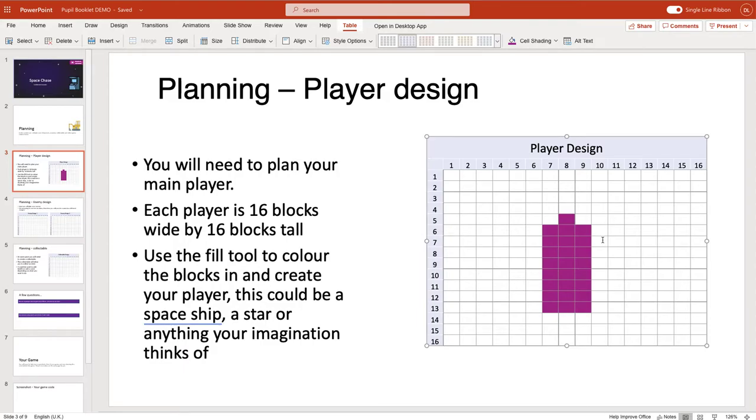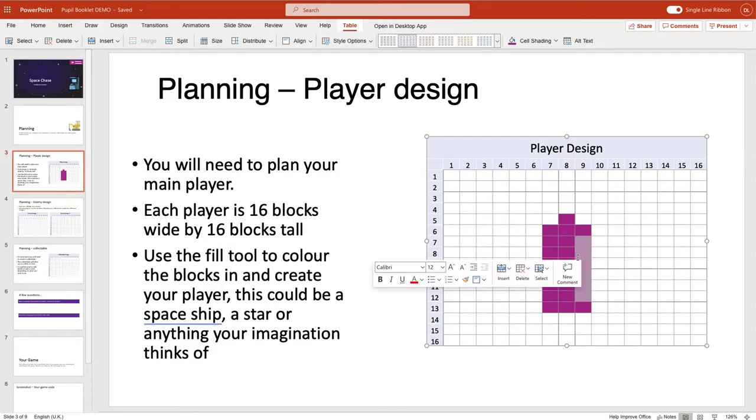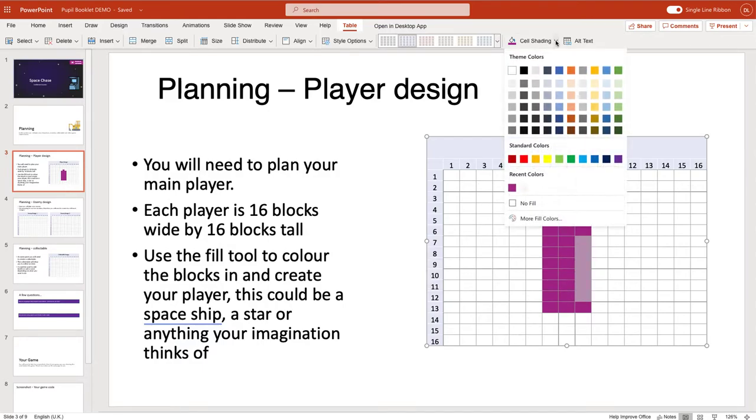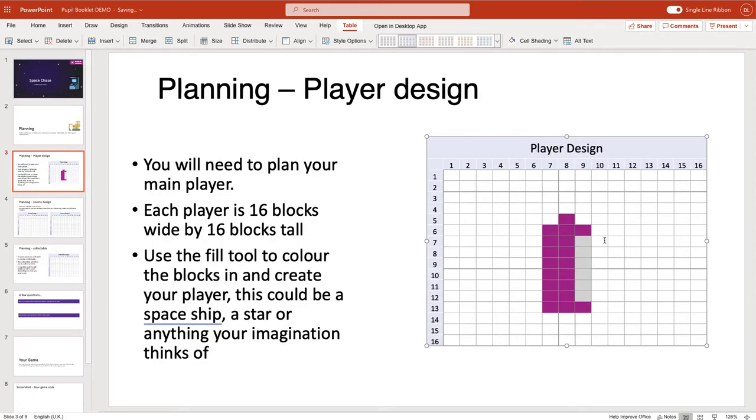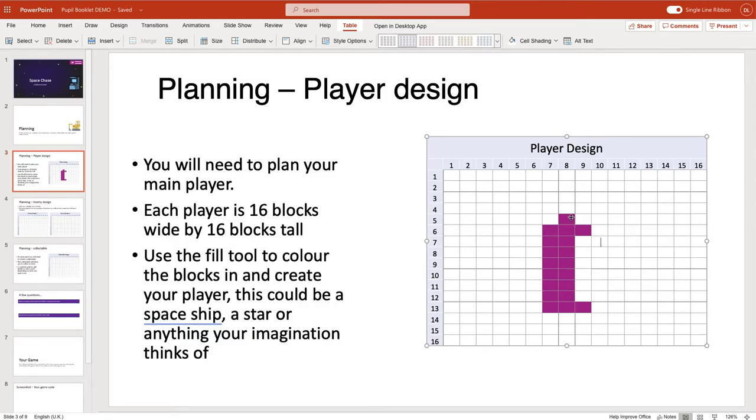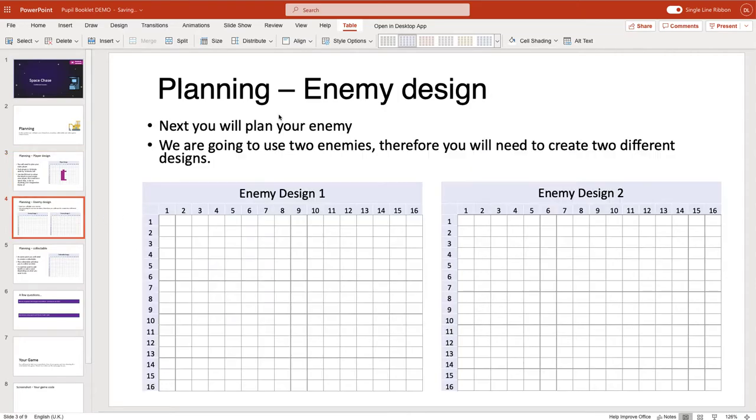If you make a mistake and think 'actually I don't want this color anymore,' if you highlight these cells again and then click on cell shading and put it back to either white or no fill, that will remove the color you've put in there. So what you are going to do is aim to design some form of player here. Once you've done that, you are going to do the same sort of thing for the enemy.